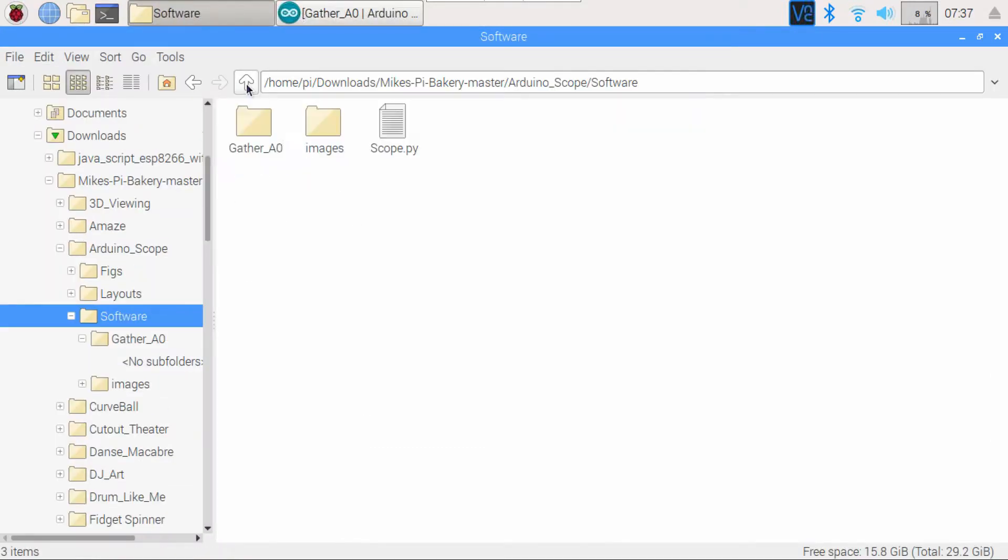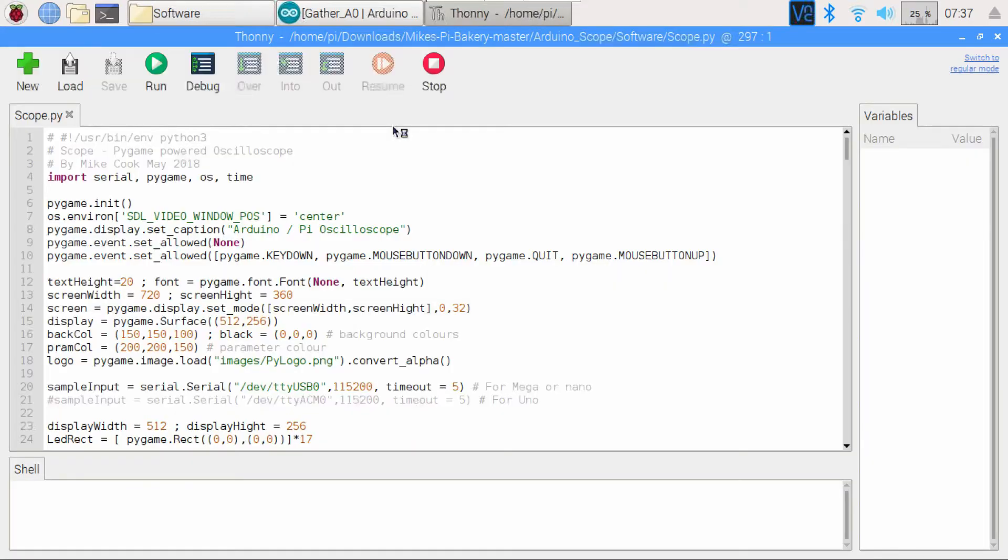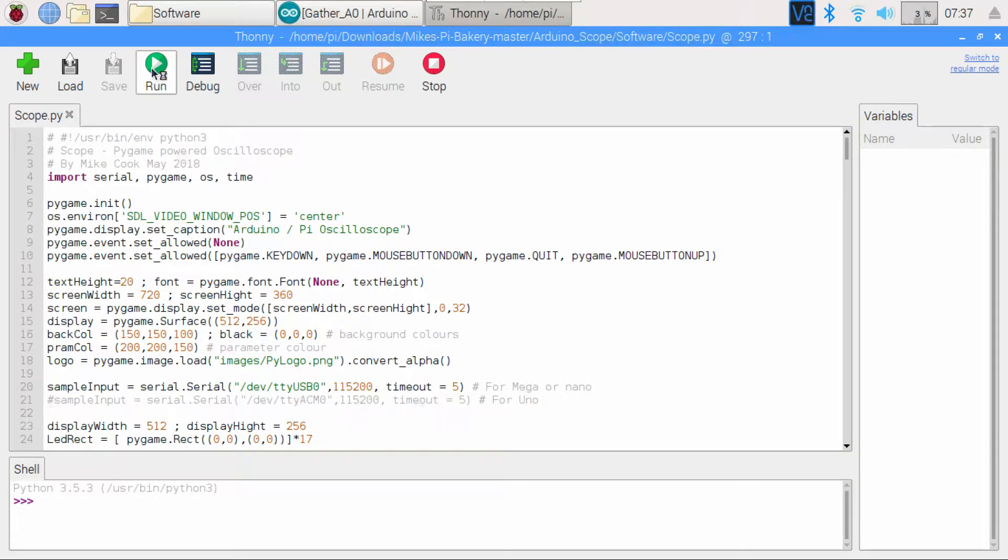Now, double click on scope.pi to open it up in Thony and press run. You should see a screen that looks something like this.